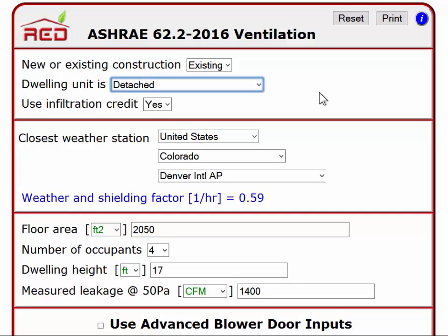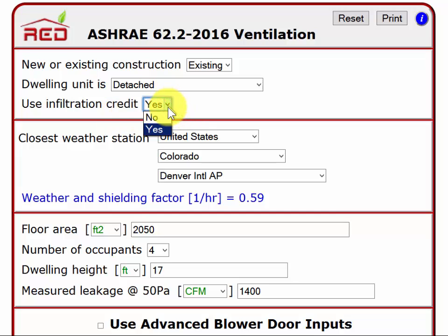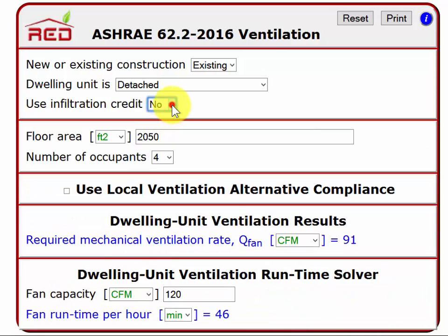Please watch the extended video tutorial for more detail on that. The next and final input for this section of the tool is use infiltration credit. You have a choice of yes or no. We recommend that you choose yes for most cases. One case when you would choose no would be a multi-family building that has dwelling units that are stacked — that is, one above the other. The ASHRAE standard does not allow any infiltration credit for stacked multi-family dwellings, so in that case you would choose no. Otherwise, we recommend that you use yes.